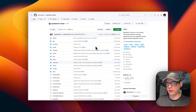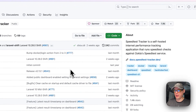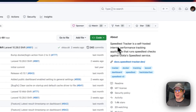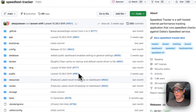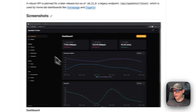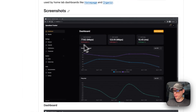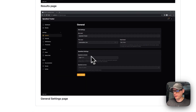This is what we'll be installing today: Speed Test Tracker 2. It's a self-hosted internet performance tracking application that runs speed test checks against the Ookla speed test service. Here are some screenshots of what it looks like — it's got a pretty nice UI and it's built on Laravel.